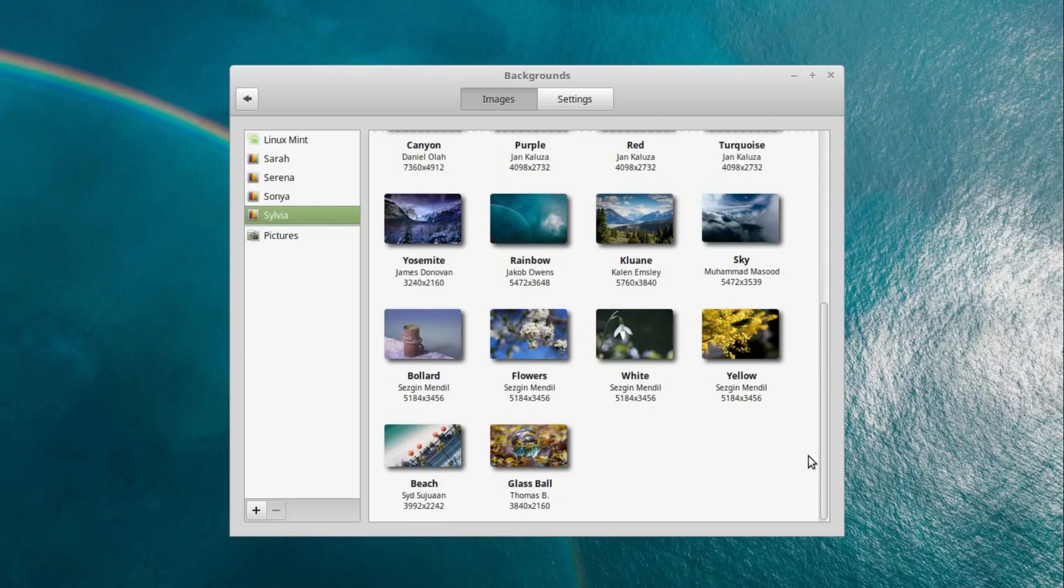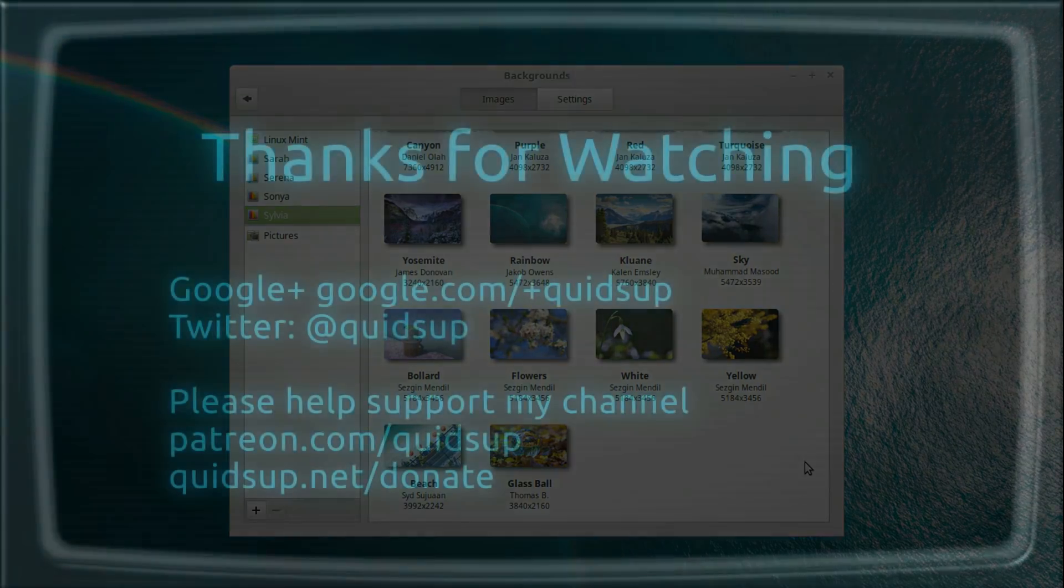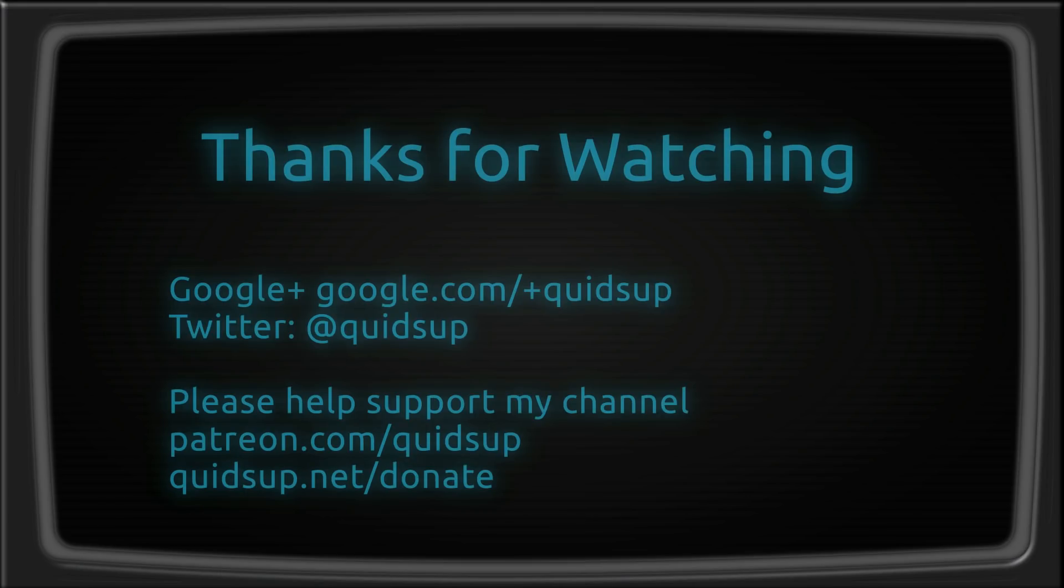So yeah, quite a few changes have been made to Linux Mint for an 18.3. Thanks for watching, I'll see you all later.